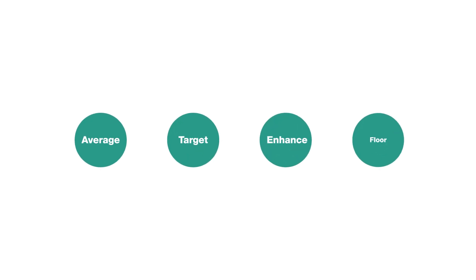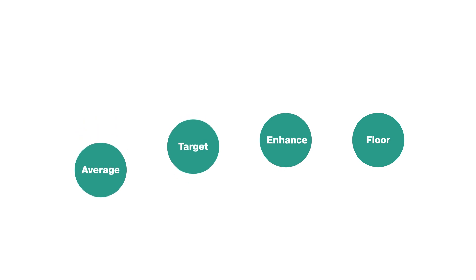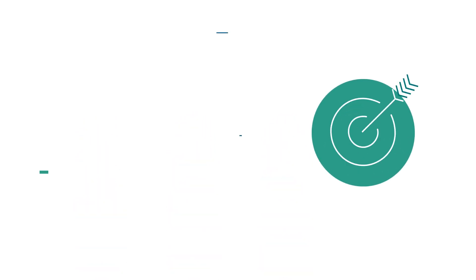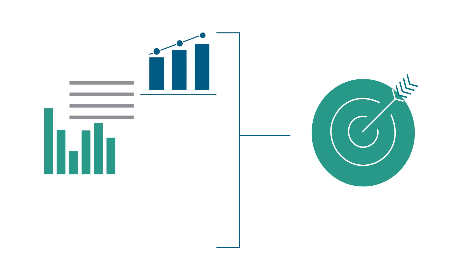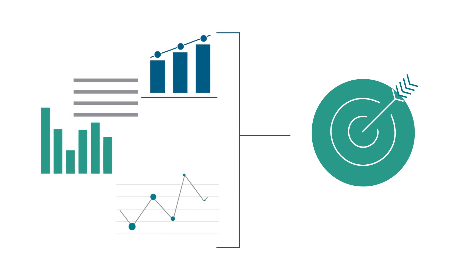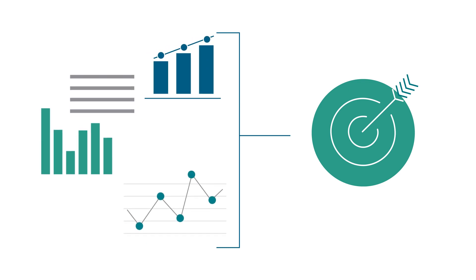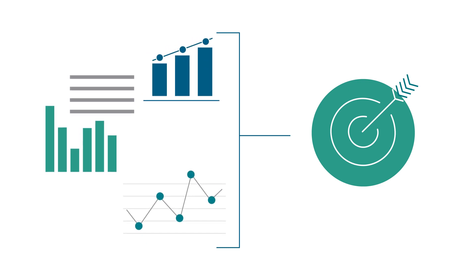Portfolio Builder combines four data-backed, proven strategies that automatically execute during key times throughout the year, providing the discipline to take advantage of market movements during your busy planting season all the way through harvest.